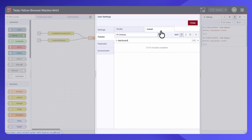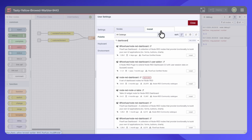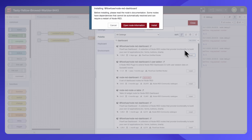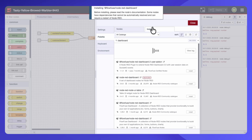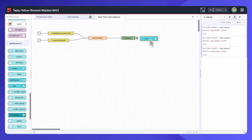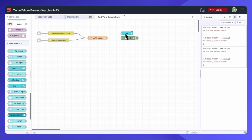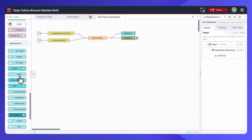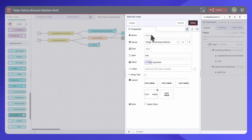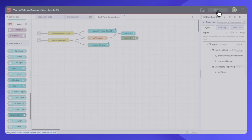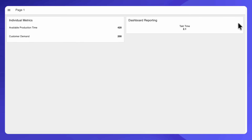Finally, you can visualize it. You can install the FlowFuse dashboard and drop in a text or template widget to display your TACTIME value in real time. Hit Deploy, and your dashboard updates continuously as orders change. And that's how you go from data to insight in just a few minutes.